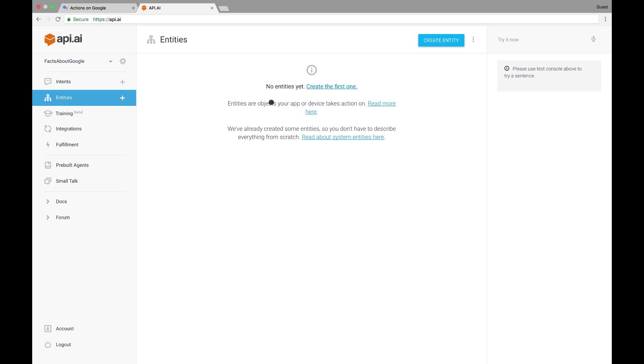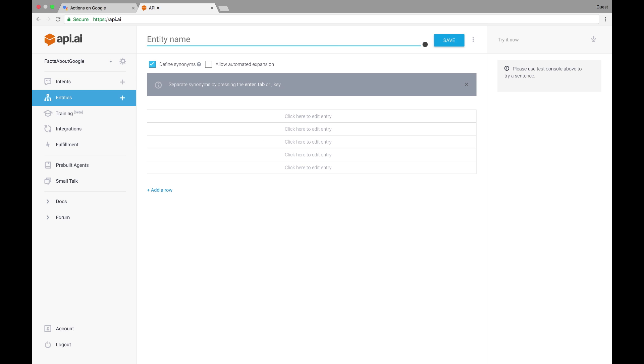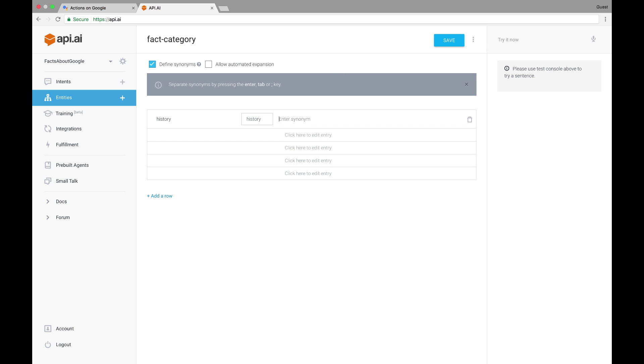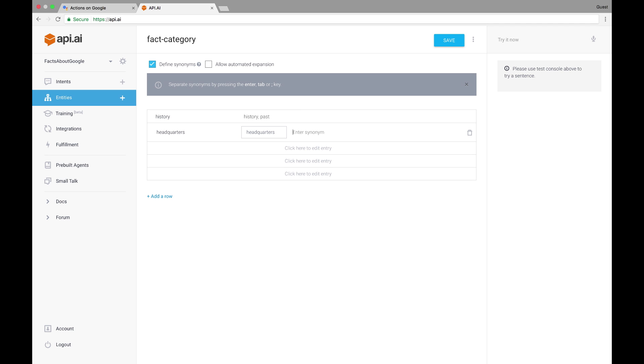And then there are developer entities, which we'll use here. I'll create developer entities using the API.AI web console, but you can also upload them in JSON and CSV formats, or through API calls. To get started, Facts About Google should know two categories of facts. History, which might also be termed past, and headquarters, or HQ. Once I'm all done, I'll have something like this.